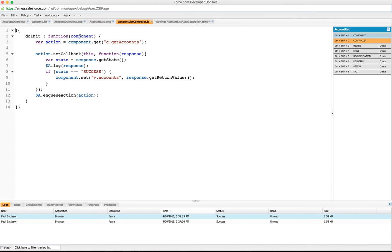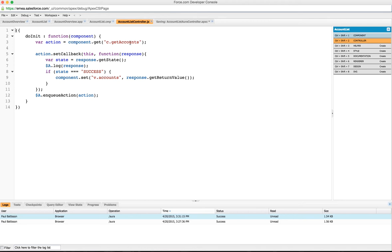It takes in the component that we're working with, and what we're going to do is define an action. Now an action is the way in which you can communicate to and from Apex. We're going to use the component and get c.getaccounts. That says we're going to get the getaccounts method from the Apex controller associated to our component.